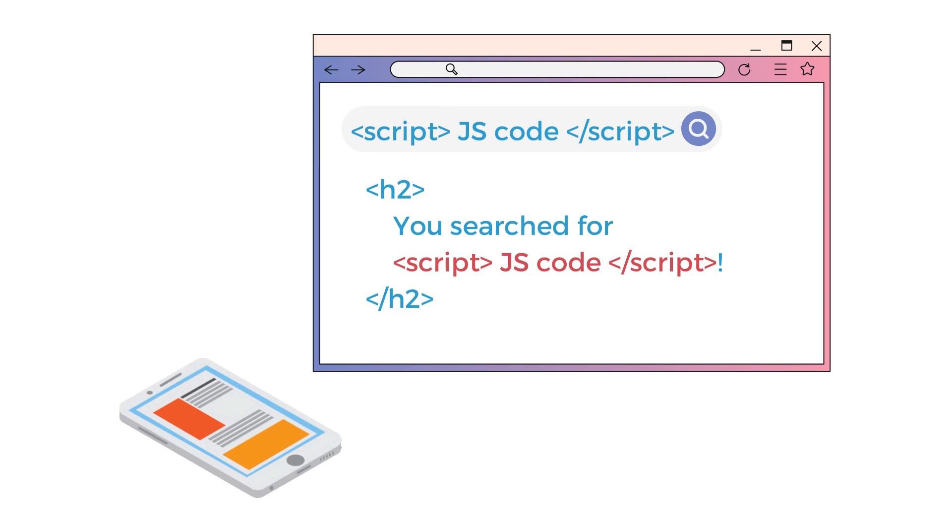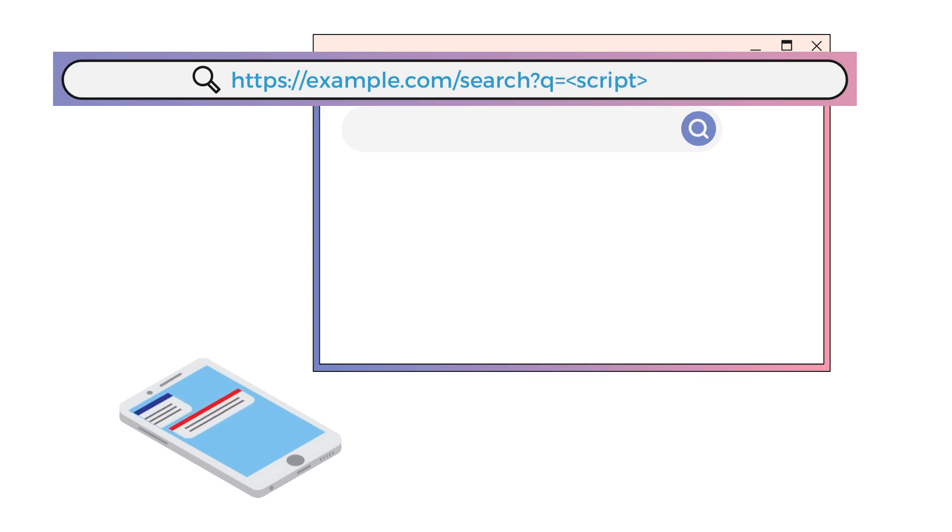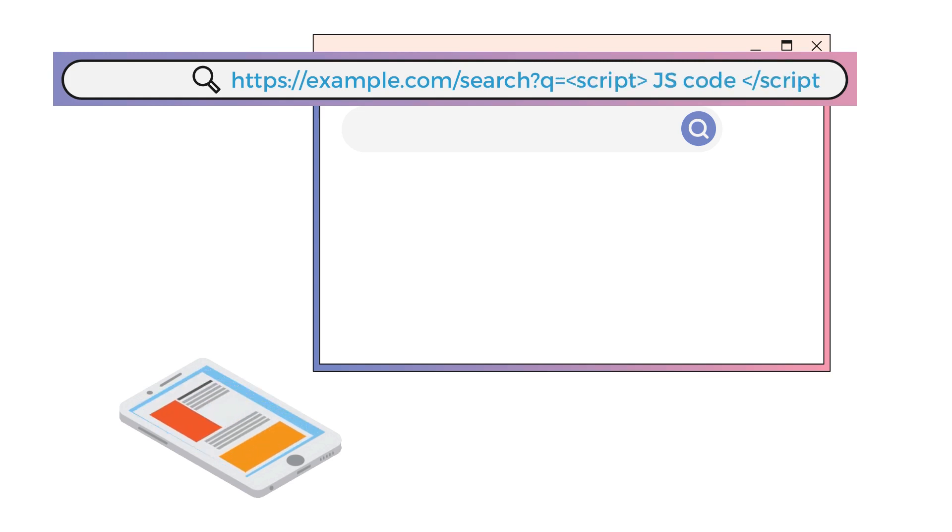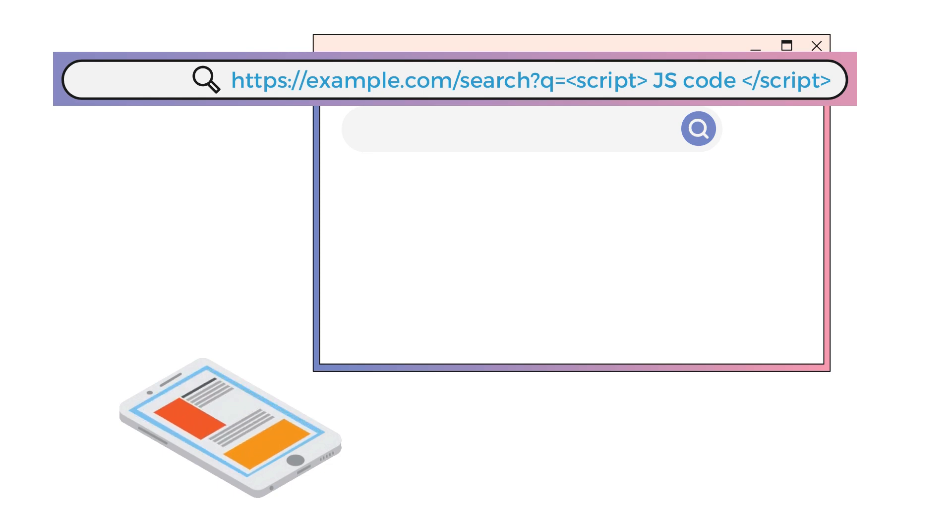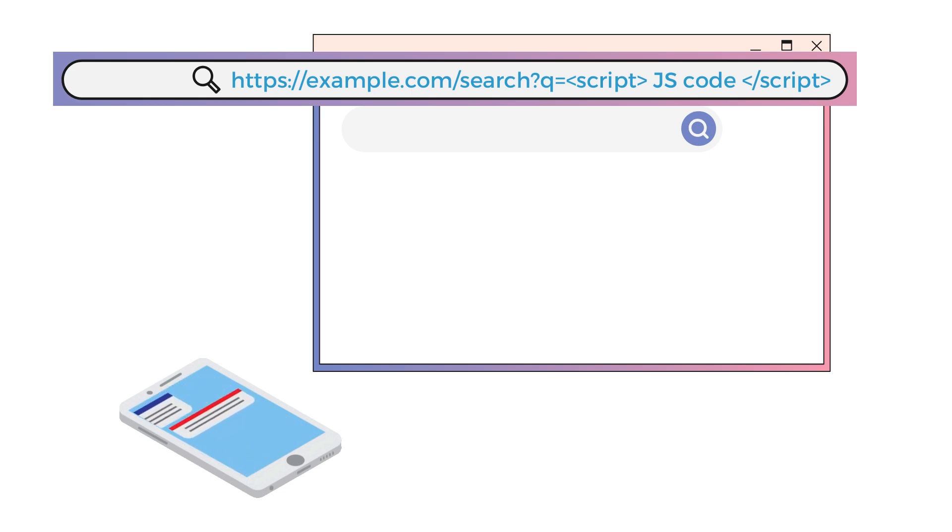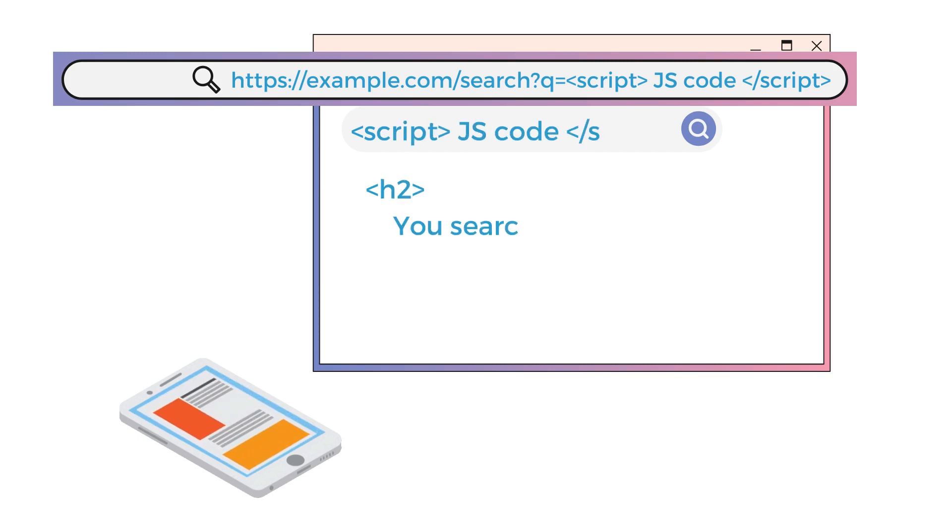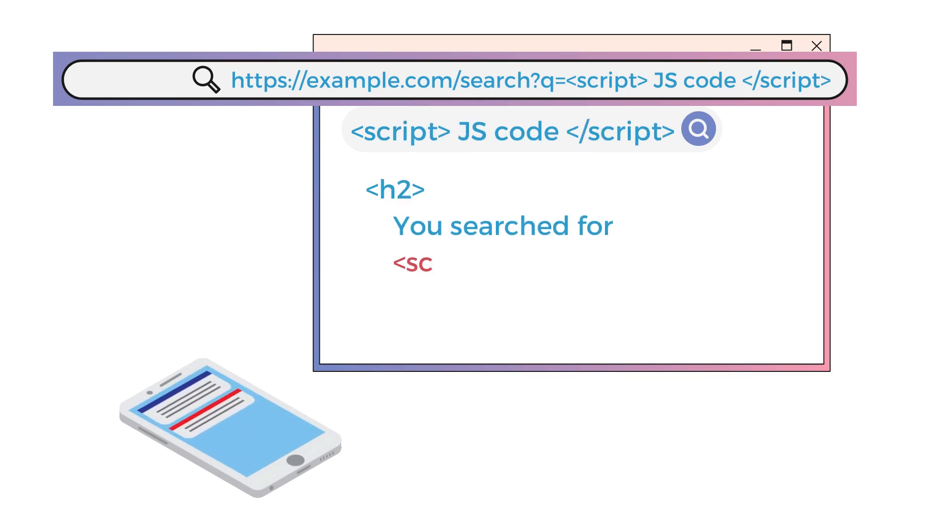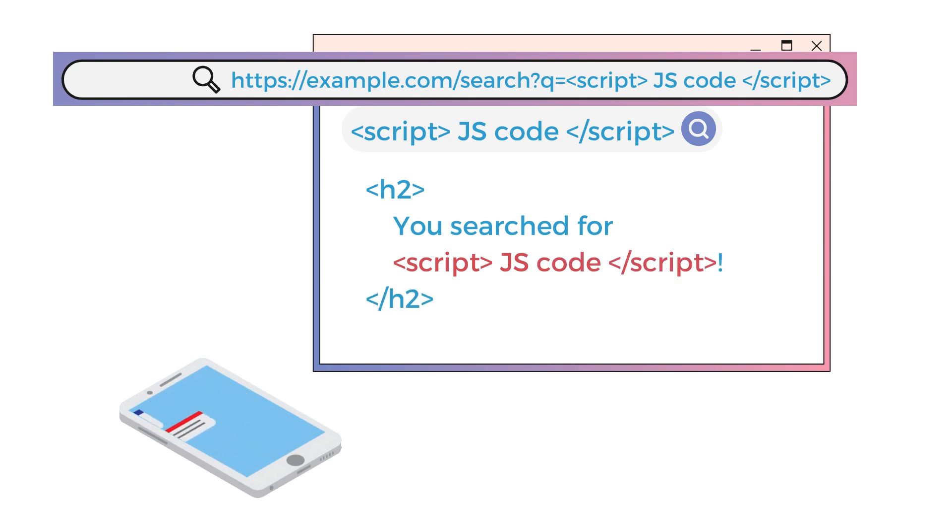A possible scenario that this might happen is when the user input is submitted via a URL parameter, like if the application also allows users to search via URLs directly. So if an attacker can trick victims into visiting this URL, then the payload will become embedded in the page that the victim is visiting. And that will in turn make the victim's browser run whatever code the attacker would like it to.